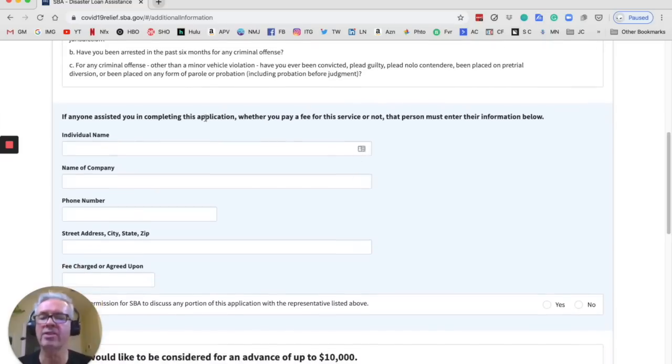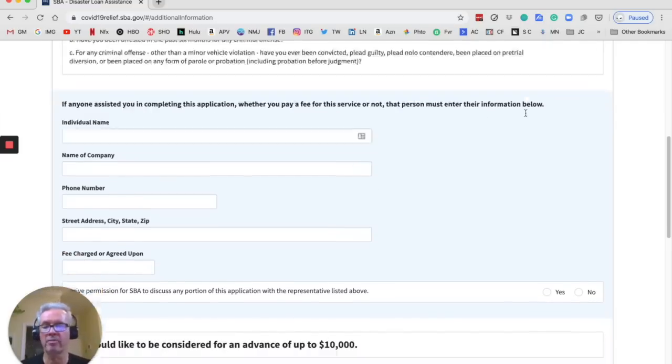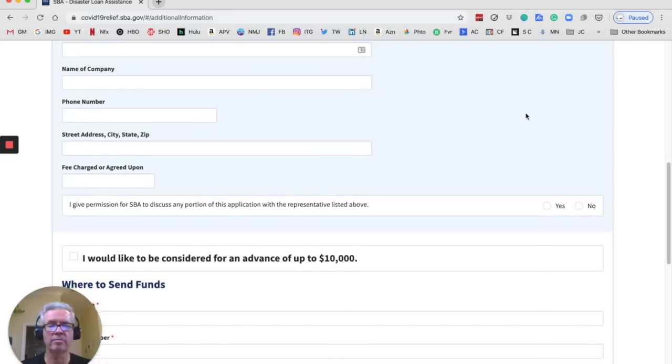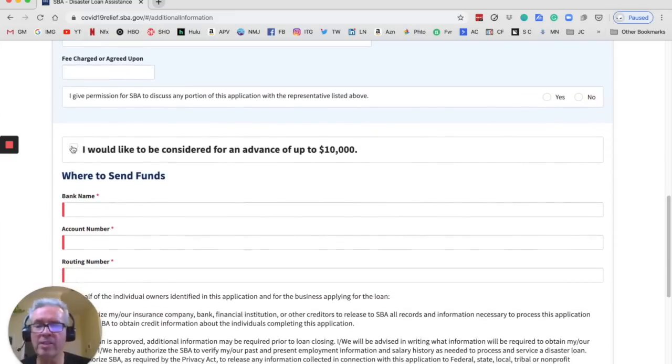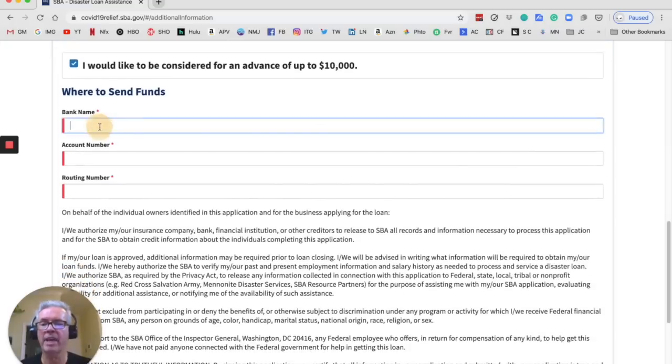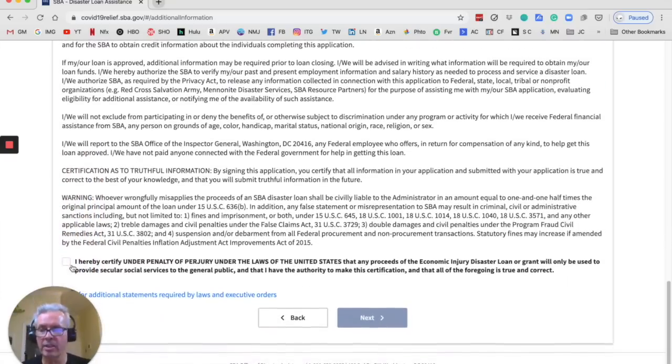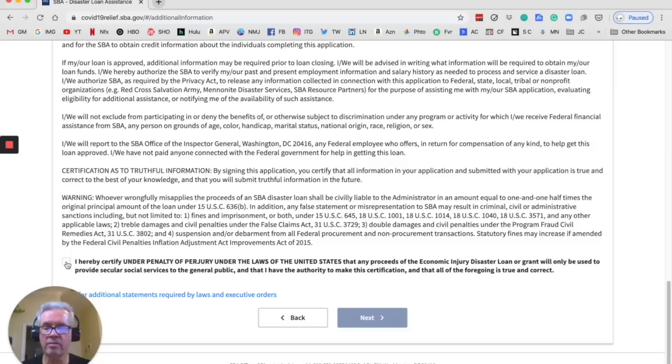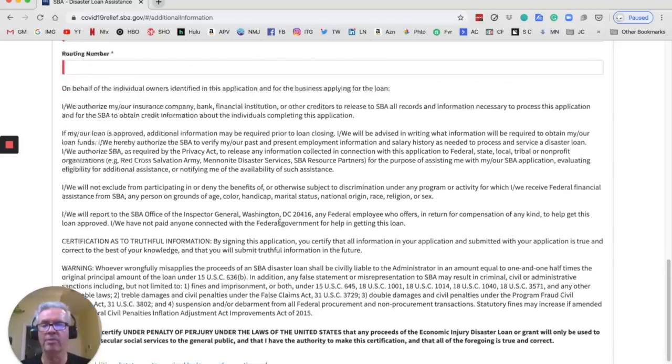Then it says, if anyone assisted you in completing this application, whether you pay a fee for the service or not, that person must enter that information below. So we're going to skip that because we're doing it ourselves. I would like to be considered for an advance of up to $10,000. Yes. Then they want to know your bank name, account number, and routing number. So you'd fill that in. And then you're going to click right here where it says, I hereby certifying or penalty of perjury. Yes. Everything you've put on there is accurate. And then you're going to hit next. So let me fill in my bank information and then I'll be right back with you.